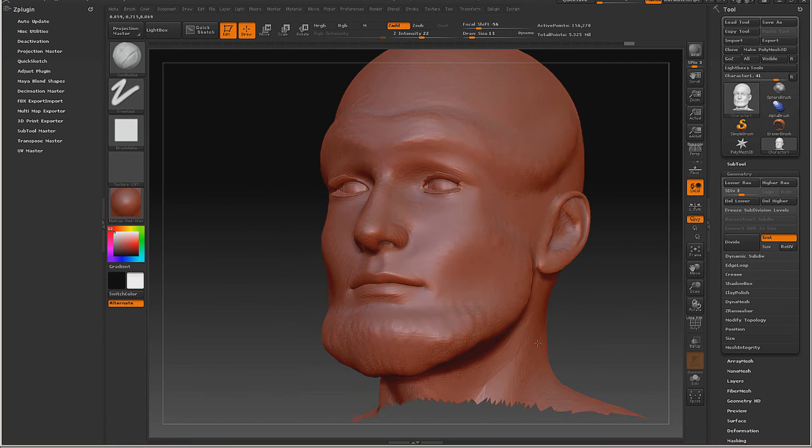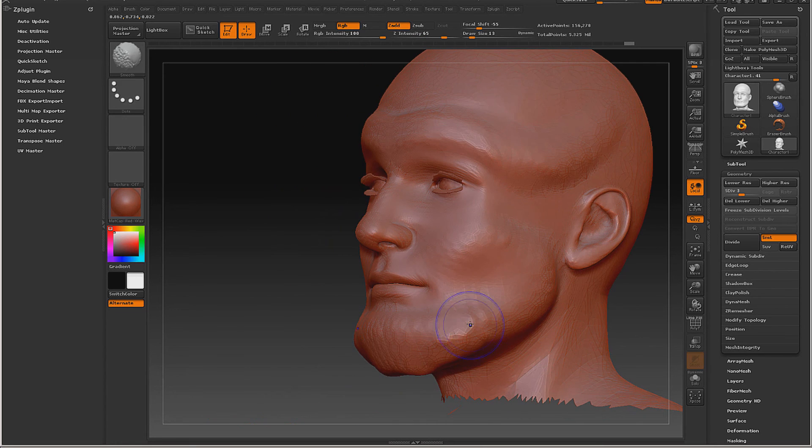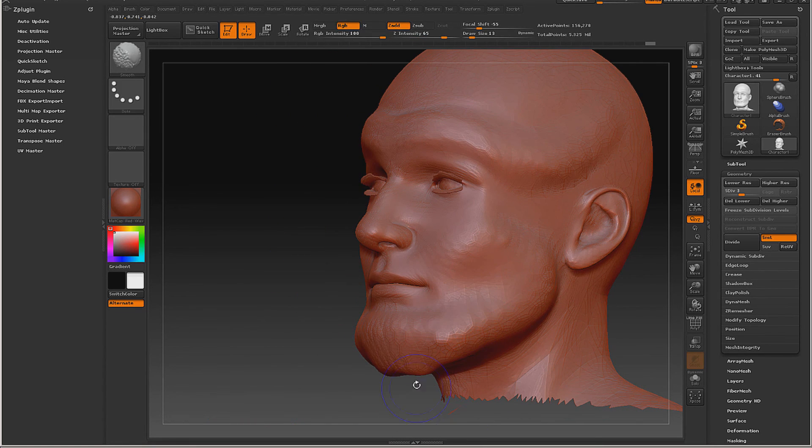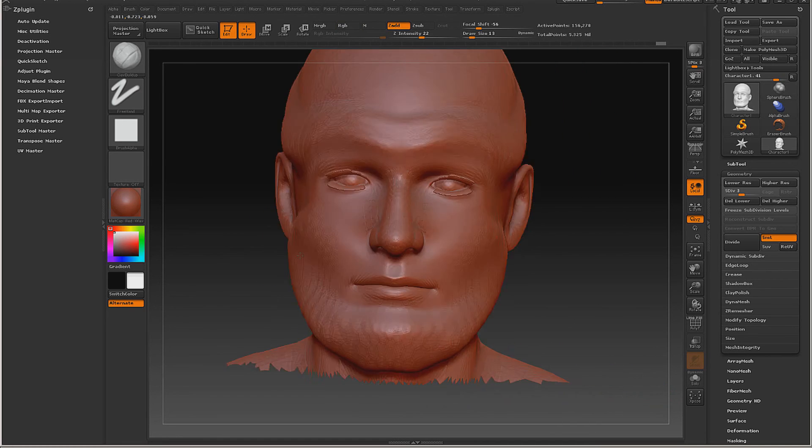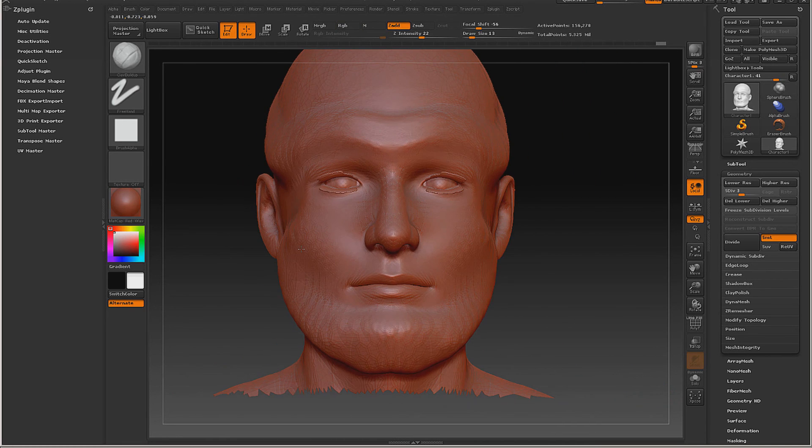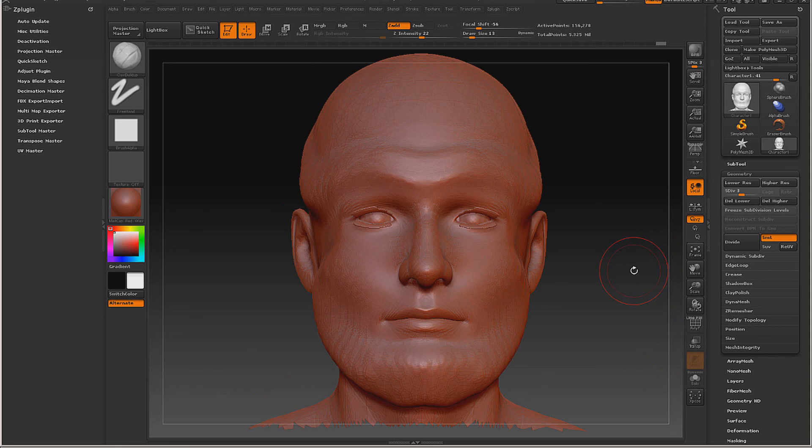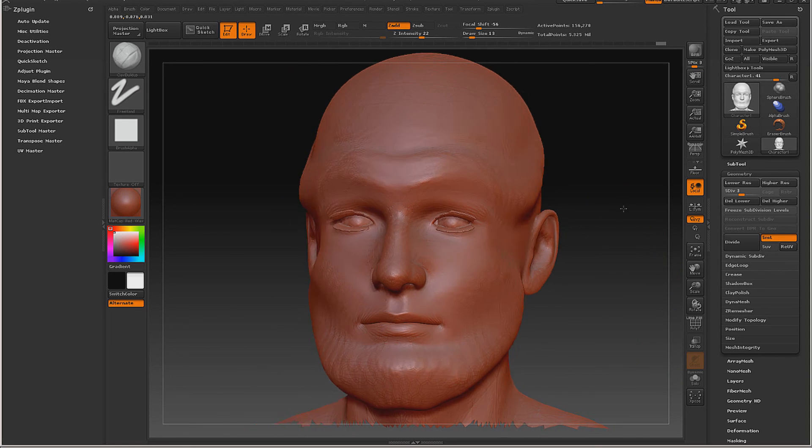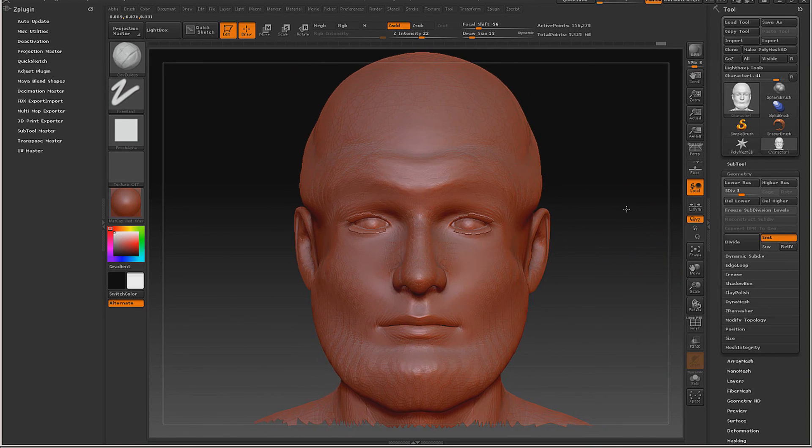Now we could go on and do this for ages on end, but you're getting the idea right there of how to increase the brow and things like that.